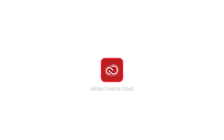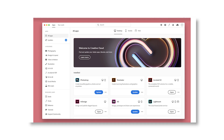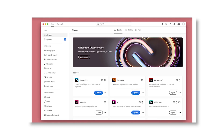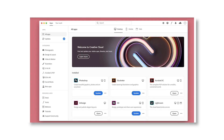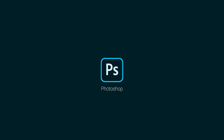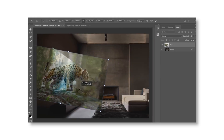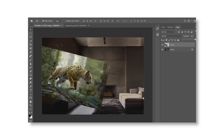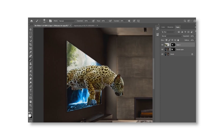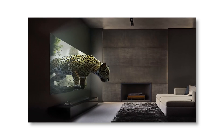First one: Adobe Creative Cloud. This is the base app software because you can download all their products from the Adobe Creative Cloud. Next one is Photoshop — everyone knows this one because most people are using it.